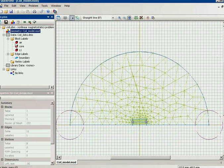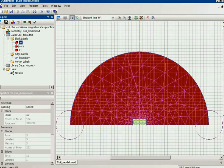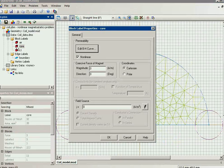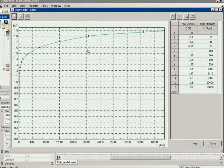So this is the electromagnetic problem. And these are the blocks representing the air, the inductor, and the core.